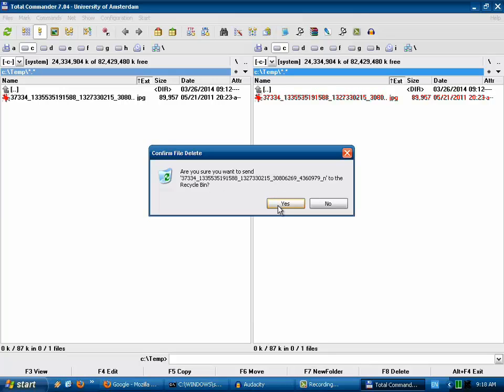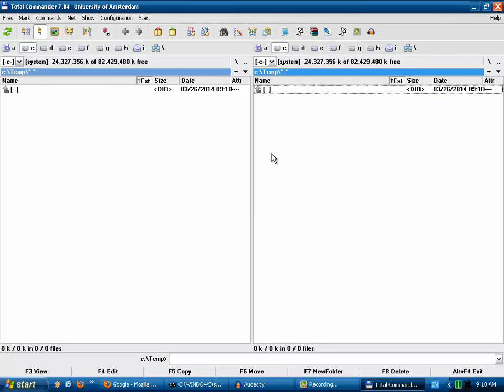Now we need to confirm, click yes, and this file is deleted from our hard drive.